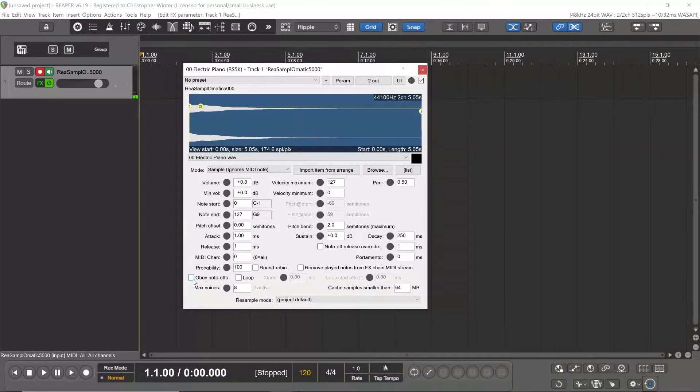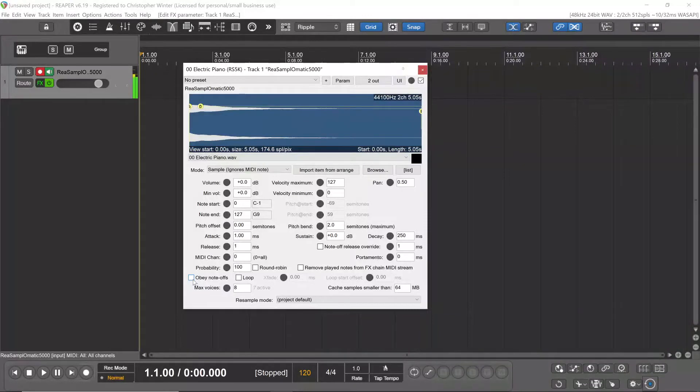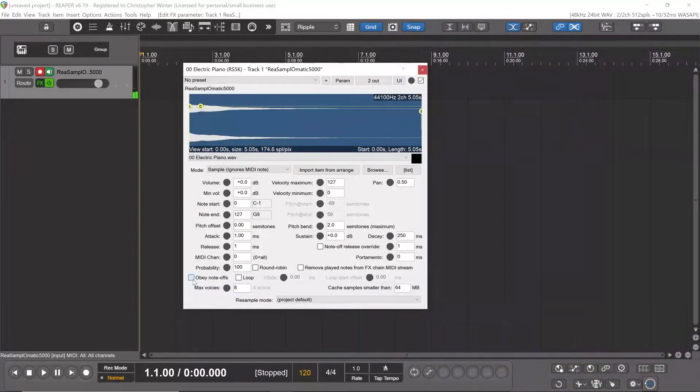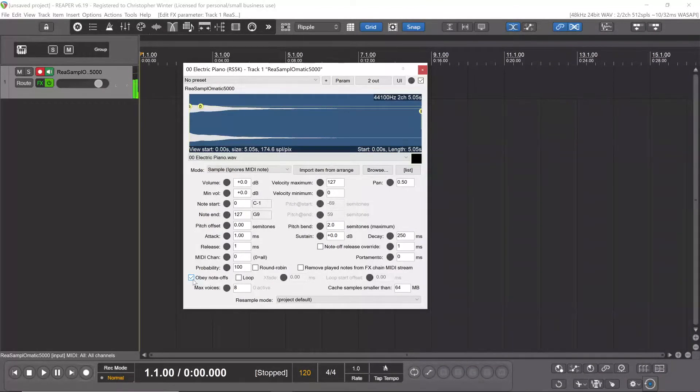If I press the keyboard and hit sustain, not much happens. Even when I obey the note-offs and hit sustain, nothing.